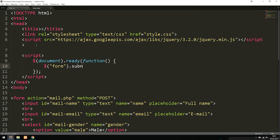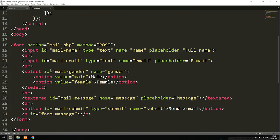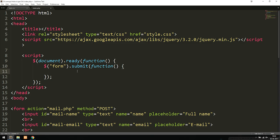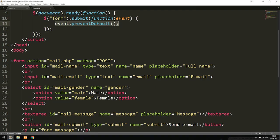Inside the submit function we include an anonymous function with an event parameter. The very first thing we do is call event.preventDefault(), which disables the default form action and method, stopping the page from refreshing. Then we move to the next line to get data from all the inputs.